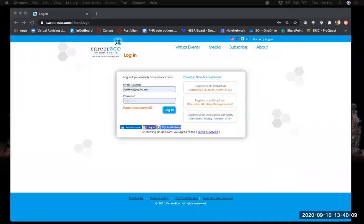Hello and welcome to this demo of the student view of the CareerEco virtual career fair platform. This is the platform we're going to be using for all of our upcoming events for this semester, so the information provided here is going to be helpful for any of our future events that use this platform.